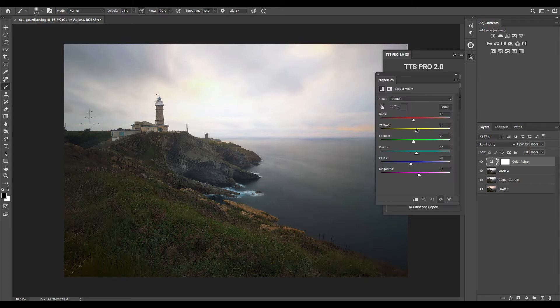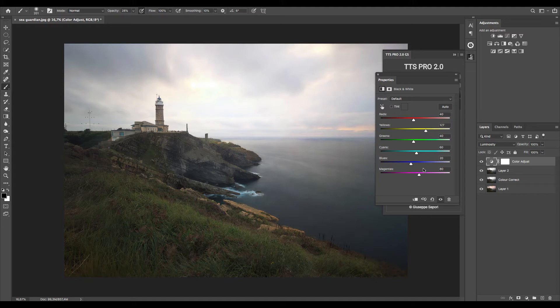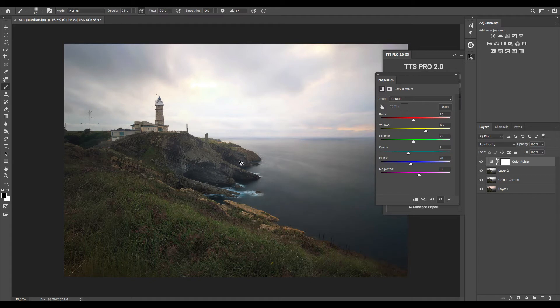By double clicking on the adjustment layer it opens a window to make the changes on yellows and cyan which are the colors that in this case have the major influence on the image.